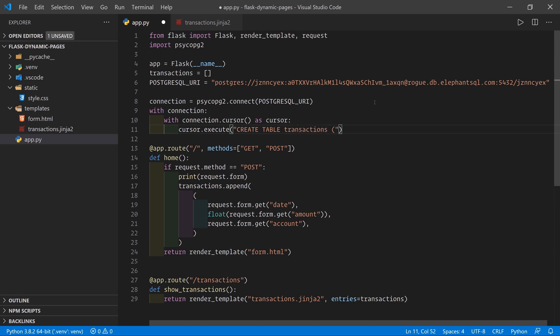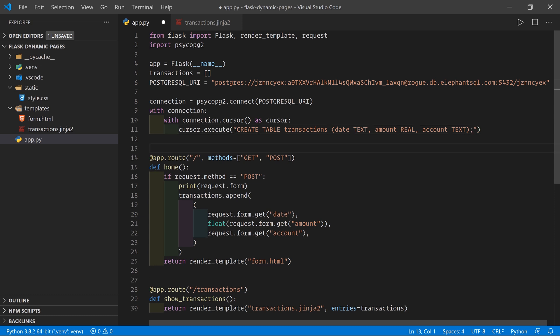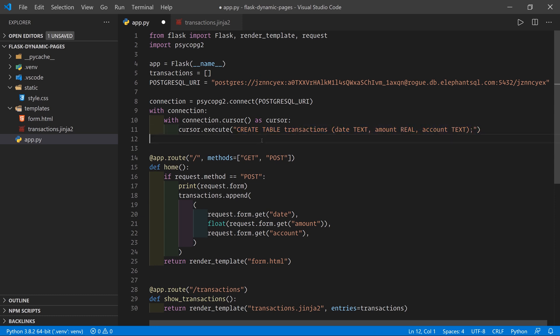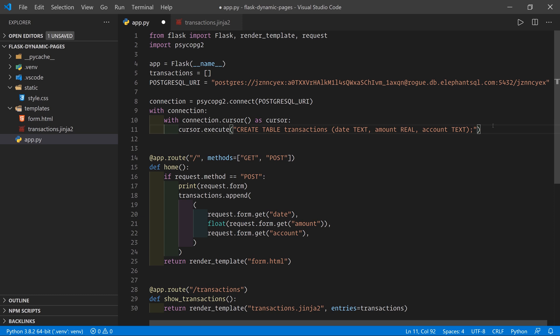And then inside brackets, we're going to pass in the different columns for our table. We need the date, the amount, and the account. So that's going to be date, text, amount, real, account, text. Just like that. So here we've written our first SQL statement. This one creates a table, and then it has three columns. If you want to learn more about SQL, we've got actually a complete SQL ebook that you can read, and it's going to be linked in the description below.